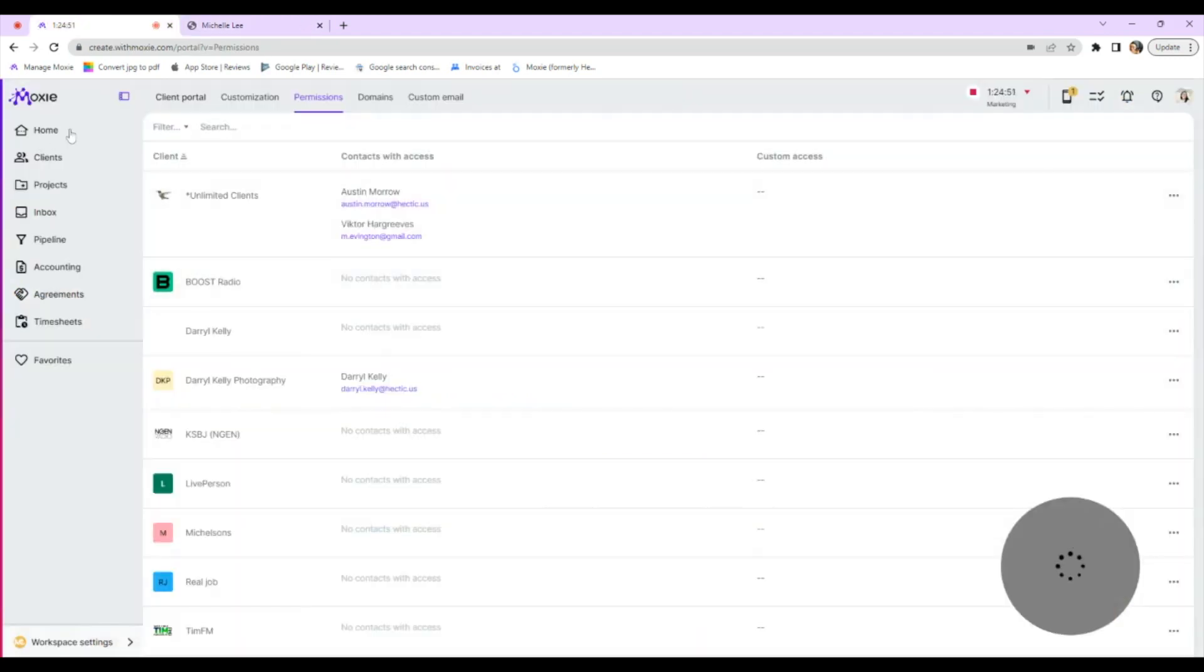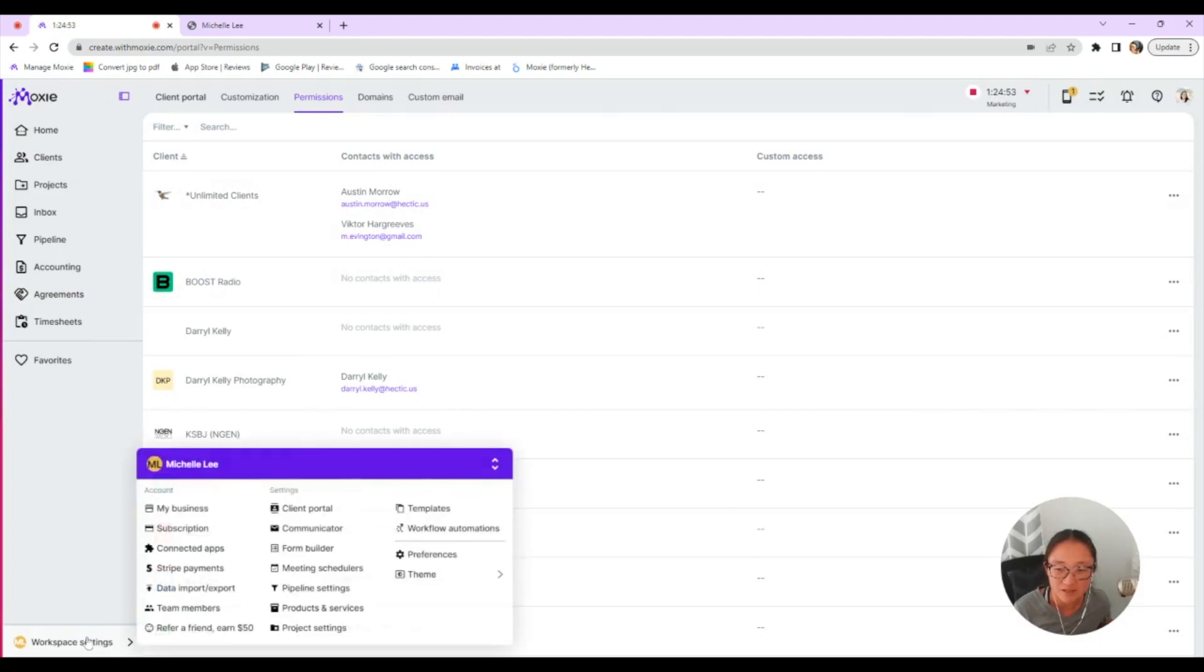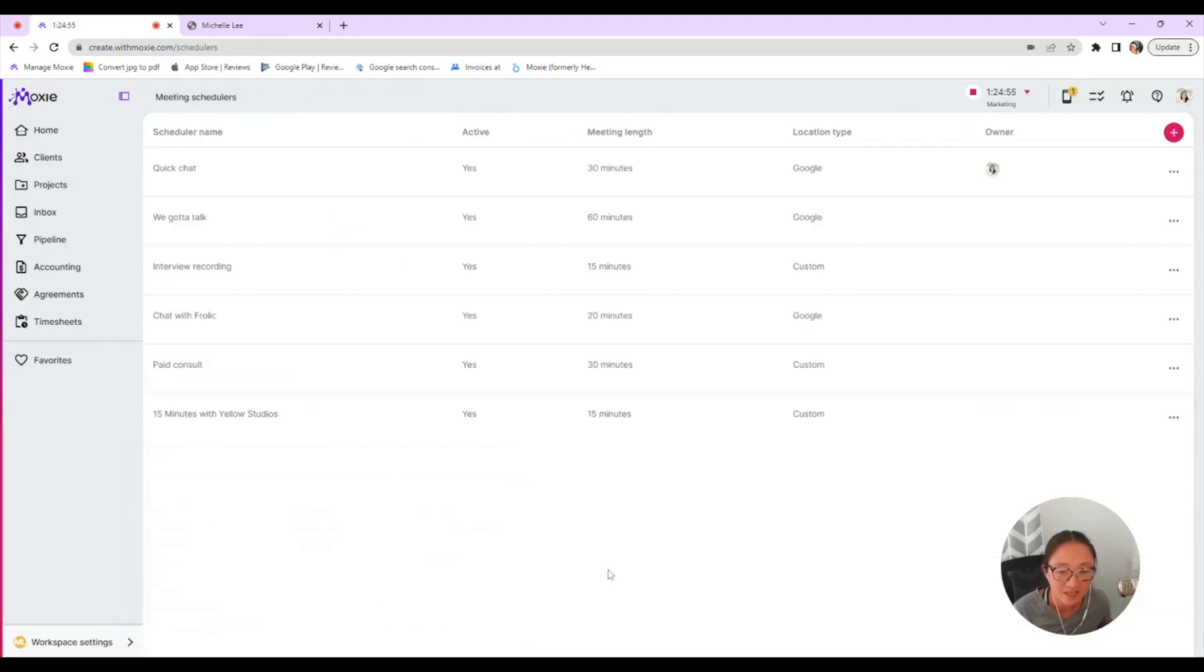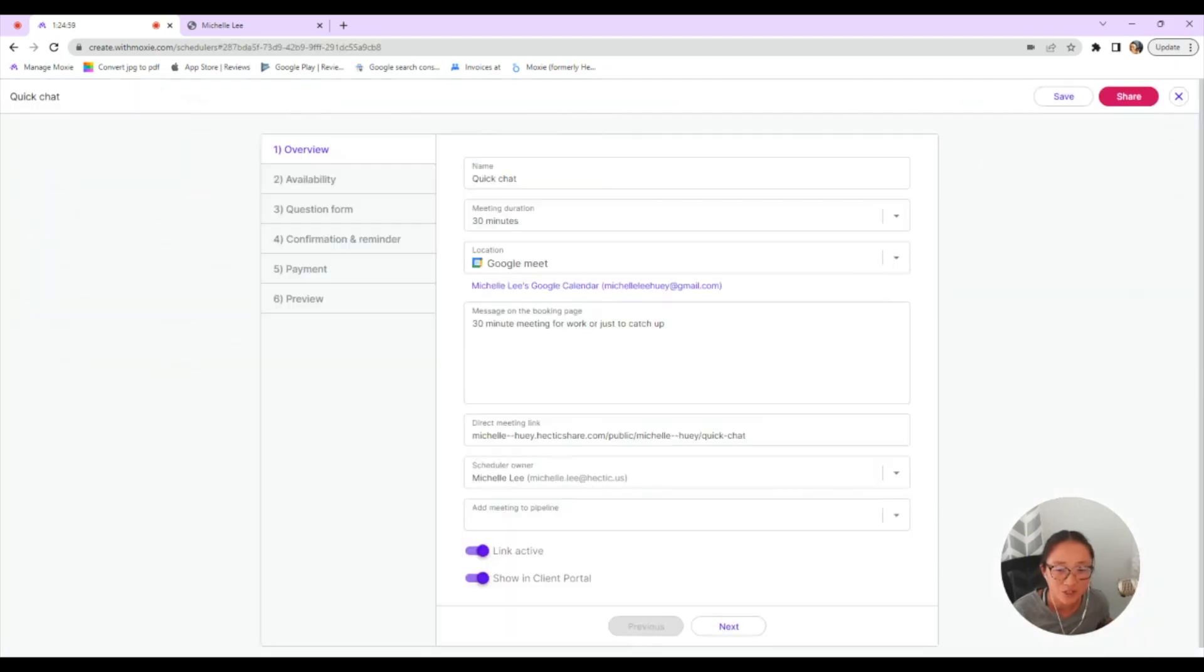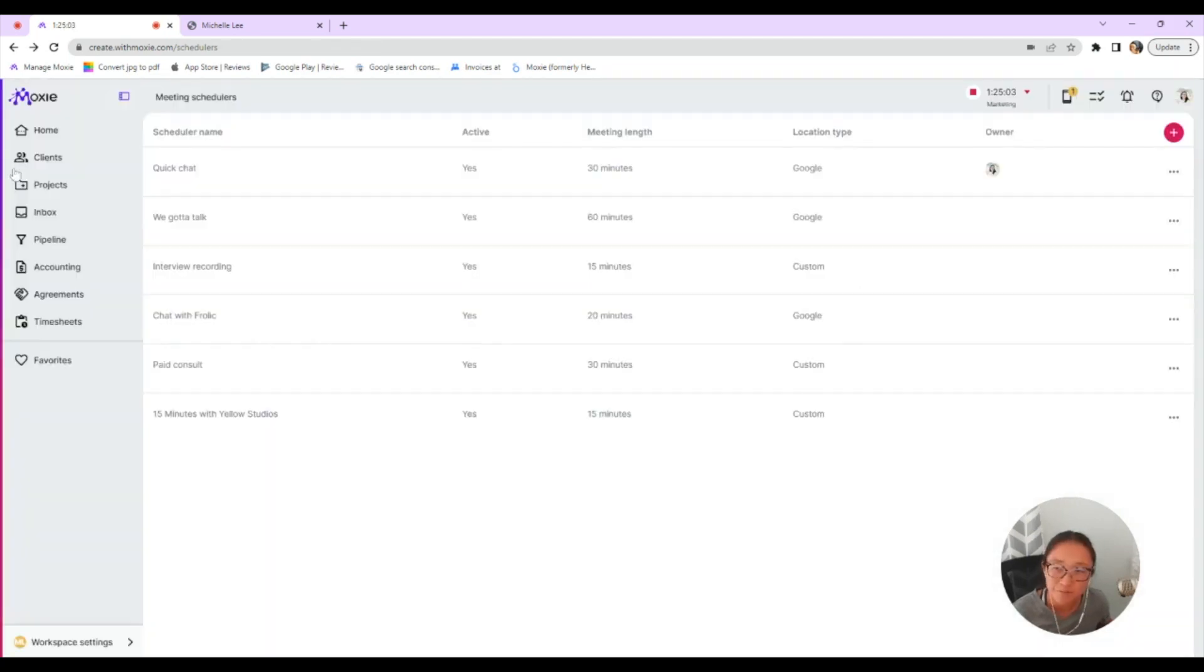Let's look at some of the ways that you set those things up. So we'll take a look at meeting scheduler first. So in meeting scheduler, I have this one turned on. That's where you can say, I want to show this in my client portal.